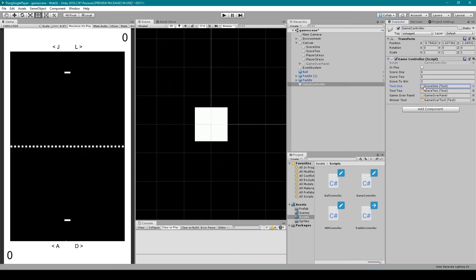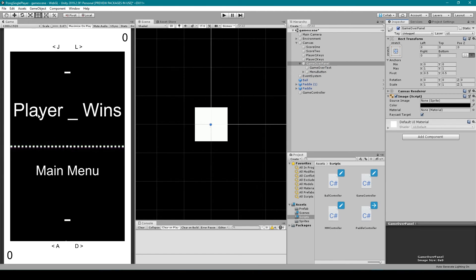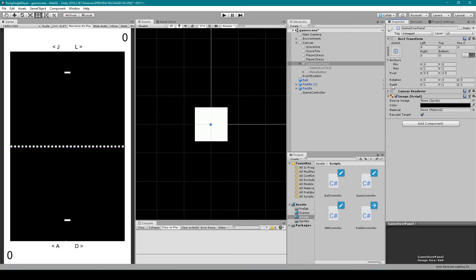For the variables of this script, I have scoreToWin set to three. Text1 is set to the Score1 object — the zero in the bottom left corner. Text2 is set to our Score2 object — the zero in the top right corner. The gameOverPanel variable is set to our game over panel object, and winnerText is set to the game over text which is the Player_Wins text. Once you have all those variables set, we can test our project.